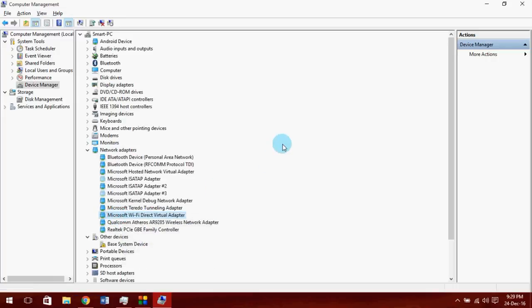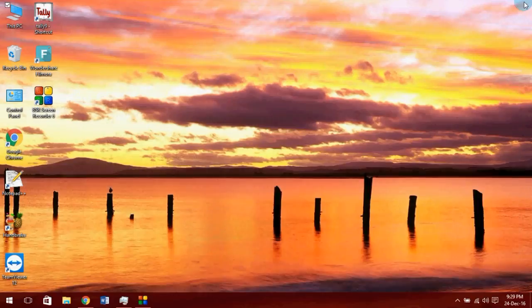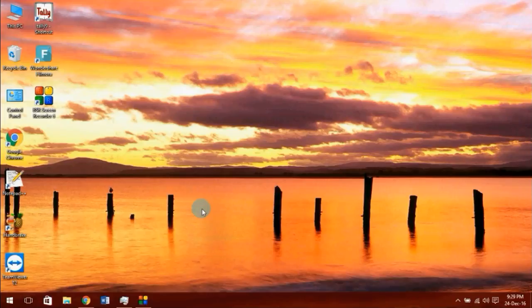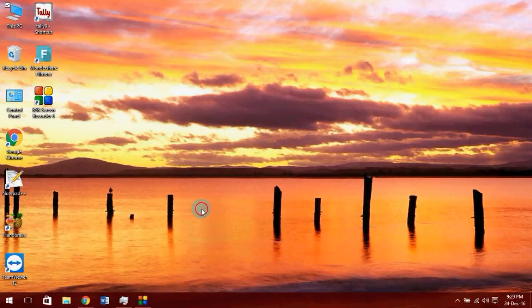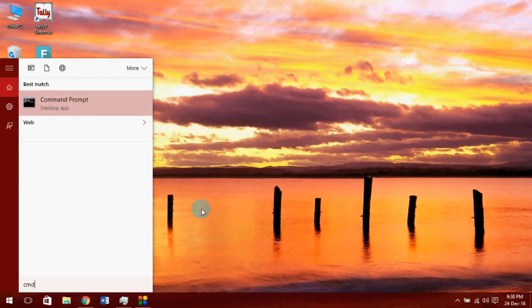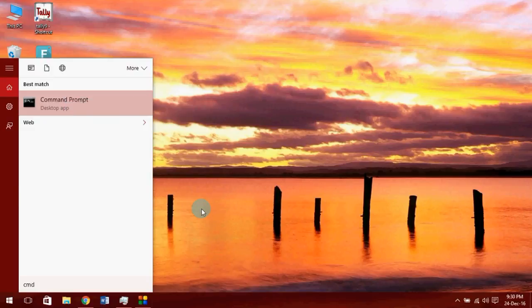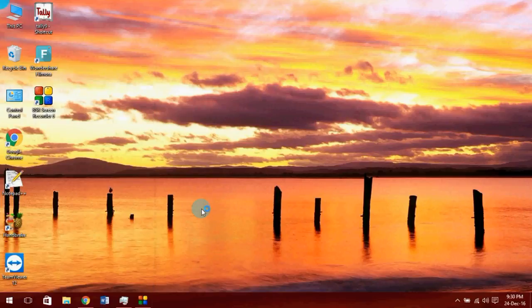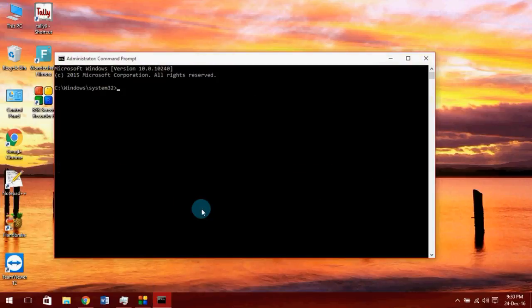Also, sometimes command prompt doesn't let us execute the commands when we are not an administrator. So simply go to Windows, search for CMD, right-click it, and select run as administrator. You can work super fine now as you can see.